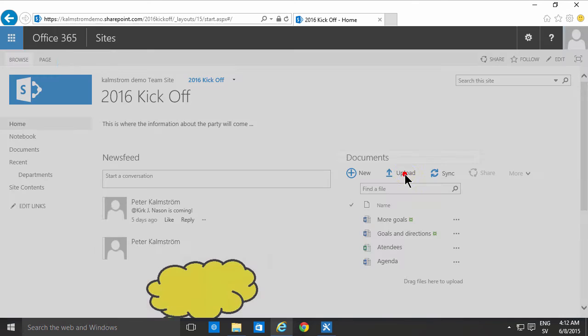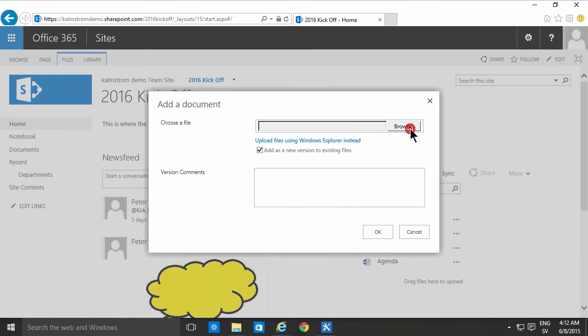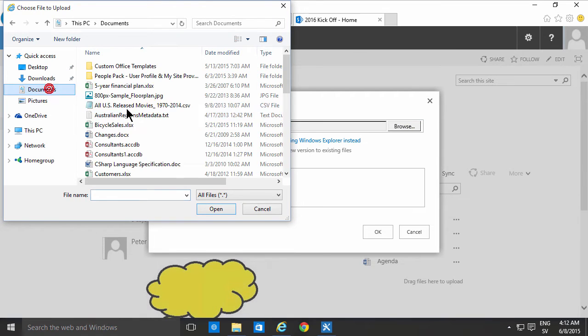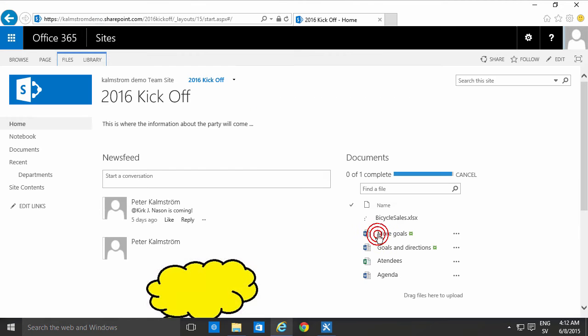In either case you have this upload button there that lets you browse and then you can go into your documents and find the file you want and upload it like that.